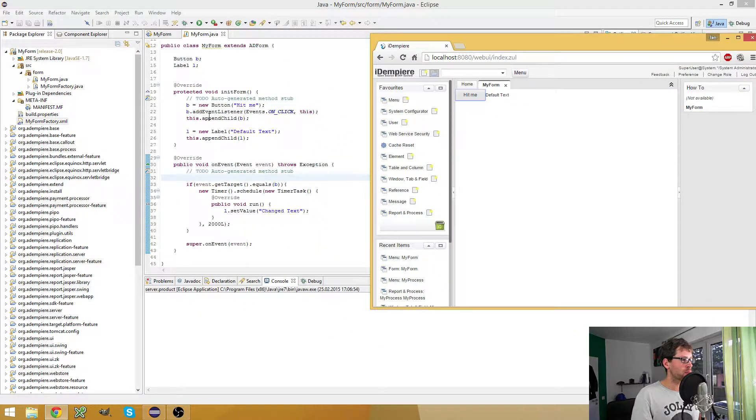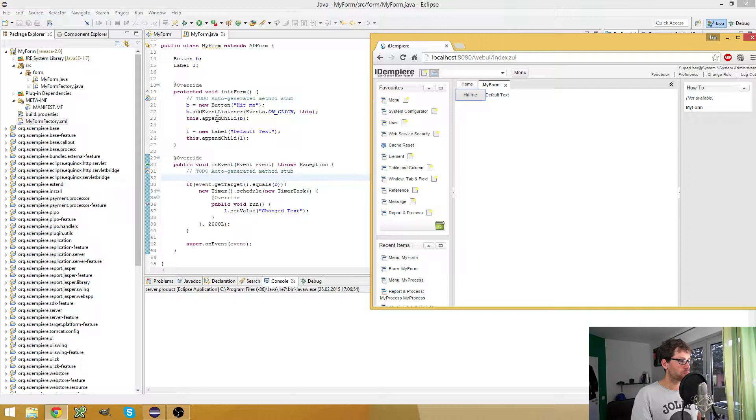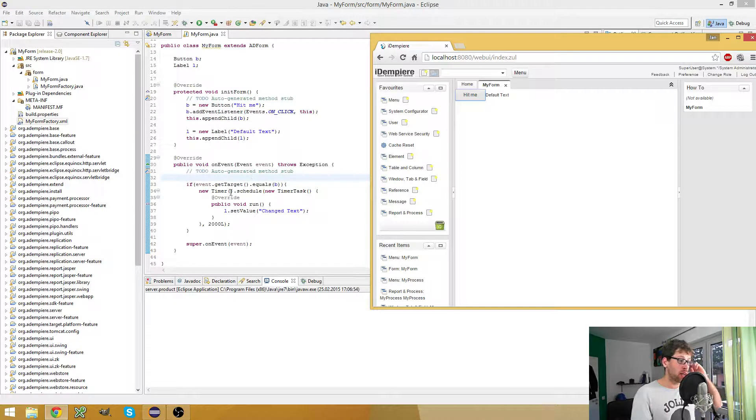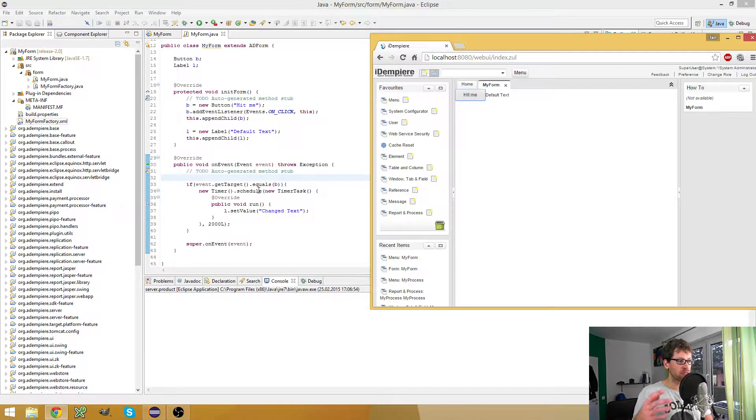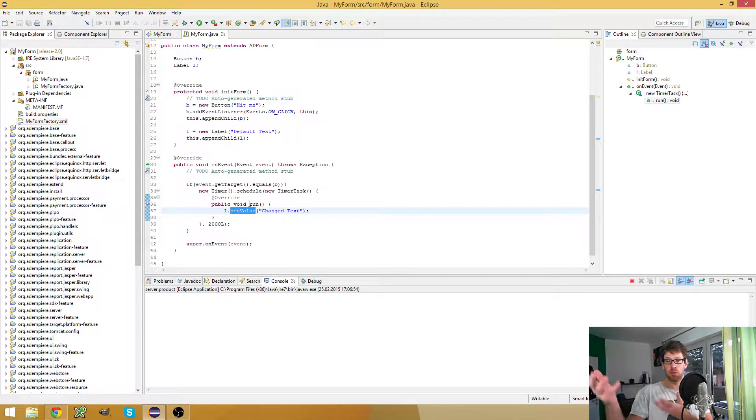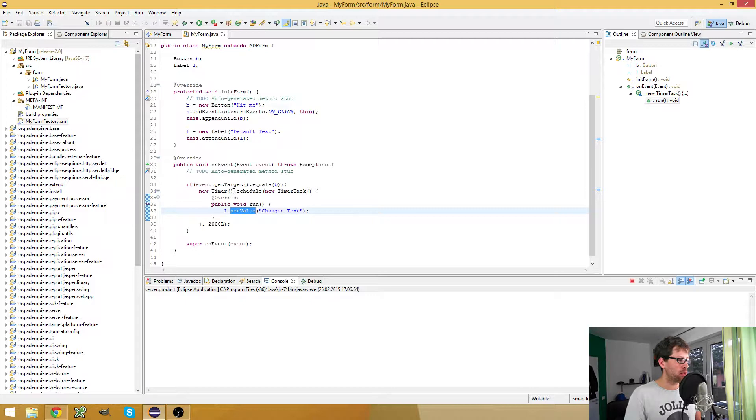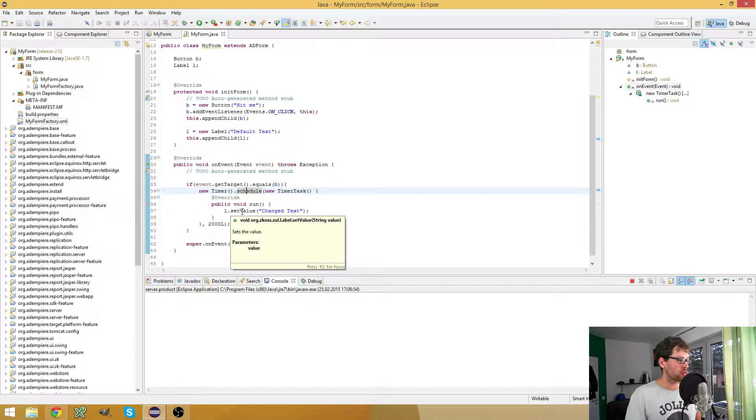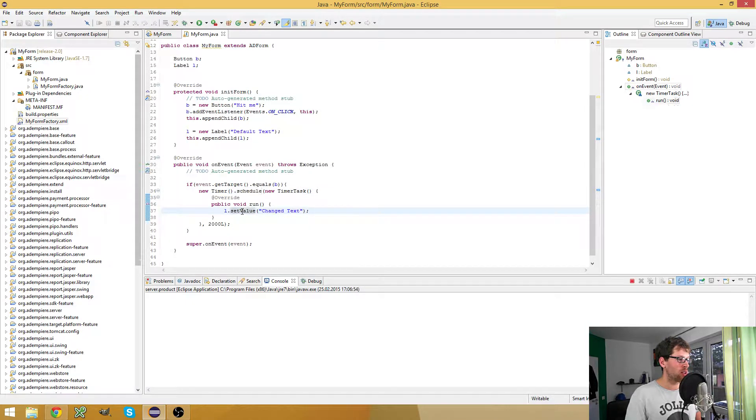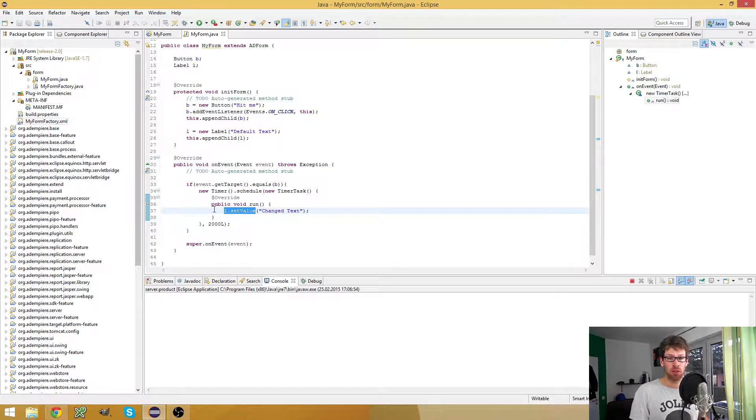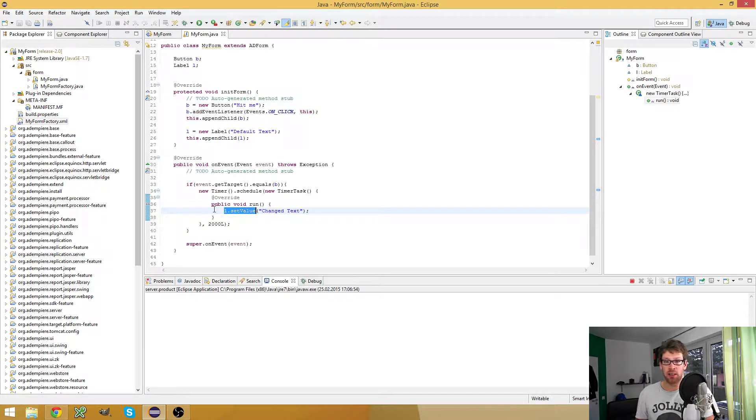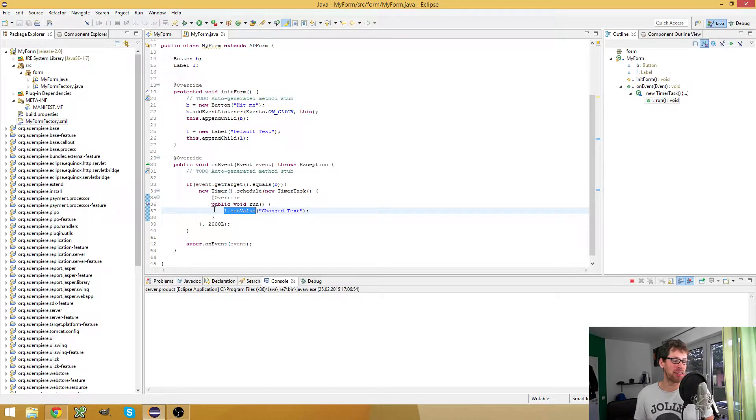For this I prepared an example. I have a custom form with a button and a label. I register the form as the event handler for the button. When the button is clicked, I want to schedule a new timer task asynchronously and then change the label. This could be a web service call or anything asynchronous.